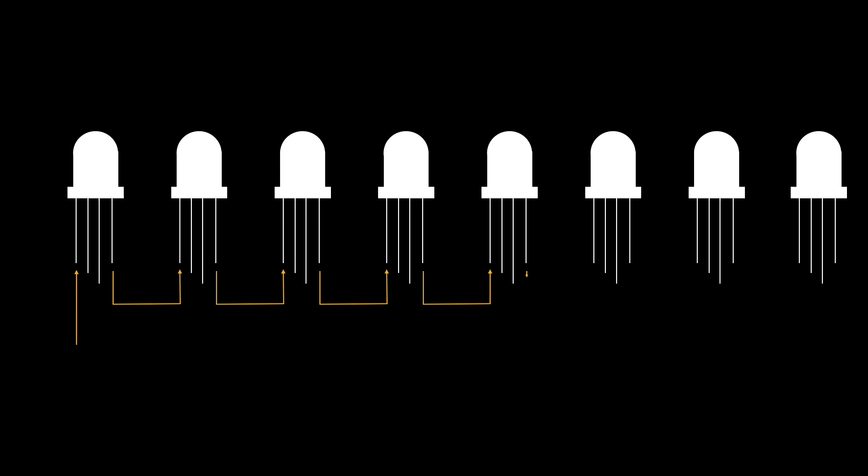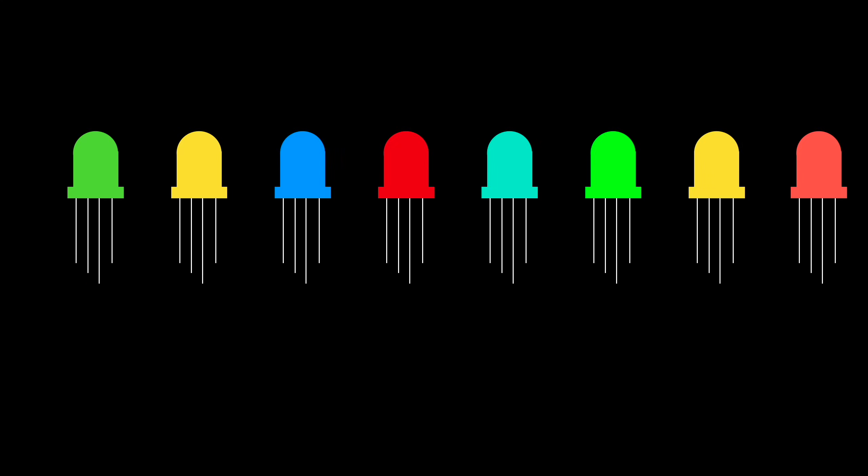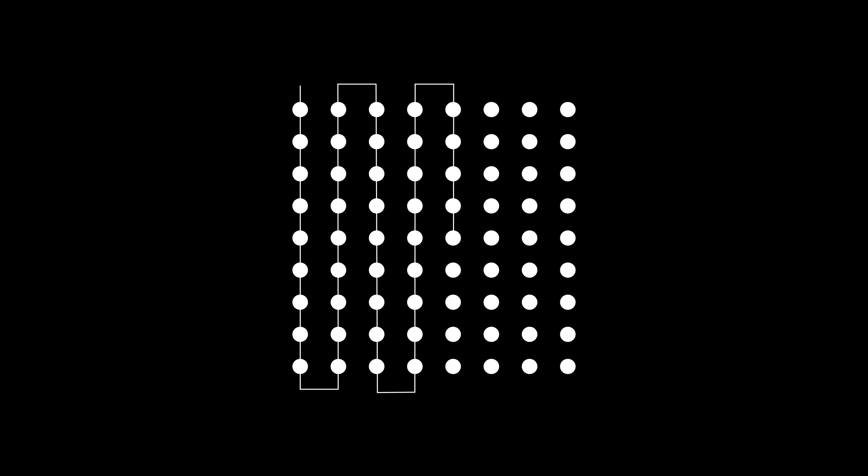This is how the LEDs know what to display. You feed all the data into them serially, and then once you've finished sending all the data, each LED just locks in the last serial data it received. For an LED matrix, you normally need to link the end of each column or row of the LEDs to the next column.